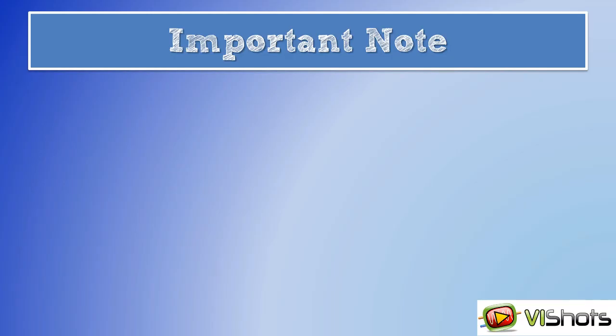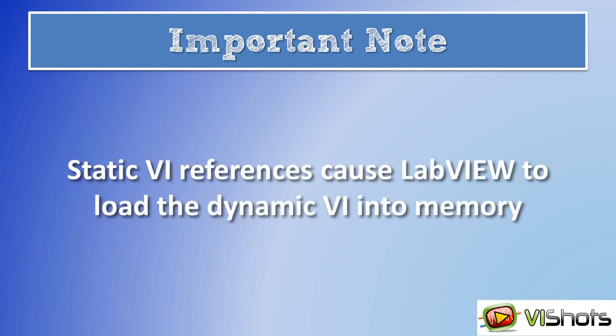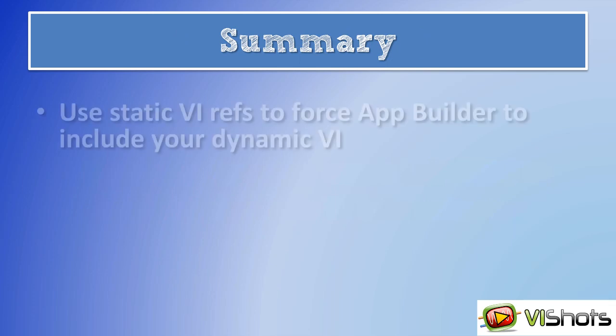There is an important note that needs to be mentioned. Static VI references will cause LabVIEW to load the dynamic VI into memory when the calling VI is loaded. So you should not use this implementation if you want to defer loading of the dynamic VI.